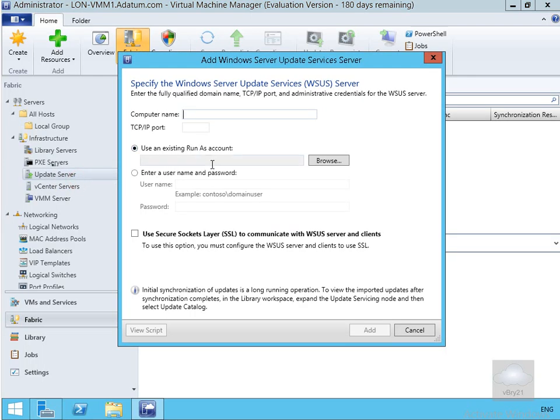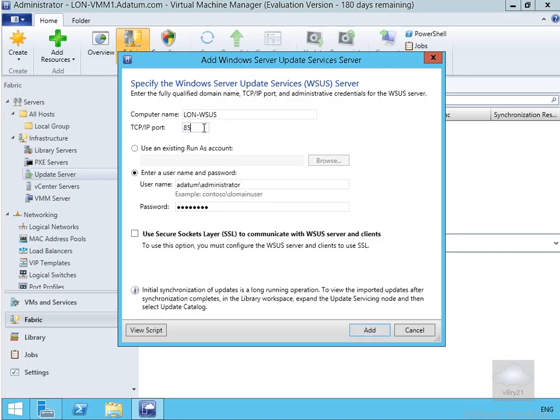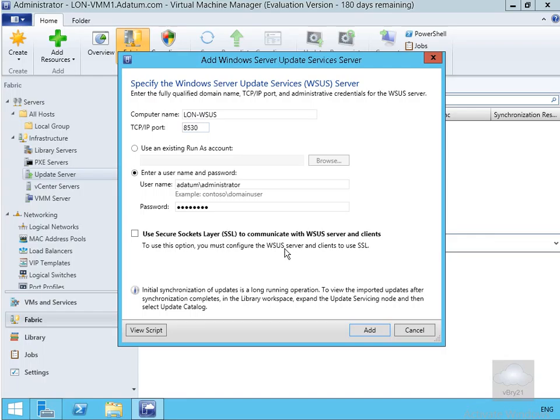So we'll fill out a little table. Our server is called lon-wsus. We'll stick in our port number that we require, it's 8530. Then we'll use datum backslash administrator, specify the password. I'm not going to use SSL to communicate with the server but that would ideally be what I'd want to do. Give me a bit more security and then we'll select our add button.